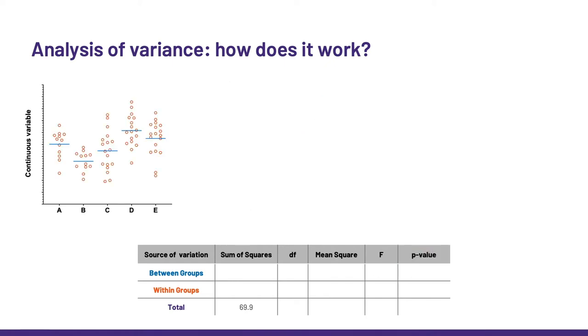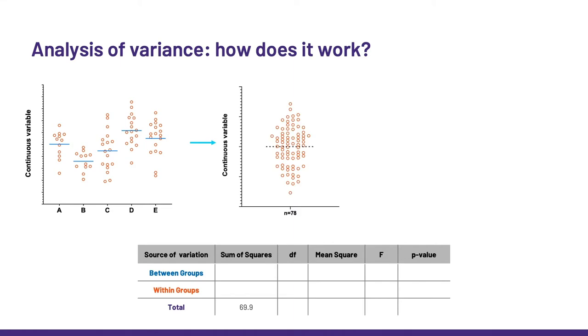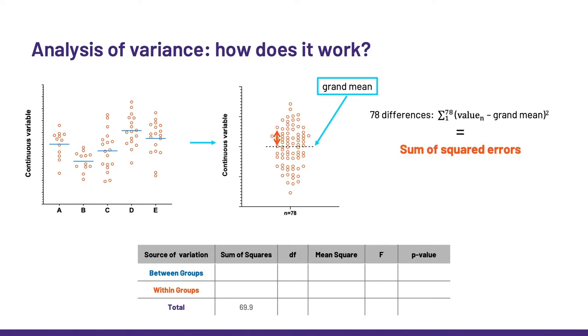The first thing it does is to quantify the total amount of noise in the data. So all the values, regardless of the group to which they belong, are put together, and the mean of these values is calculated. That's the grand mean. Then the differences from each point and that mean are calculated. Here, we have 78 values, so that's 78 differences, also called errors, which are squared and summed up, and it gives us the sum of squared errors, or sum of squares in short, which is 69.9 in this example.